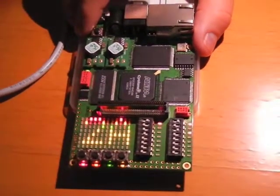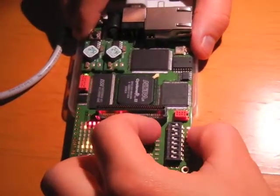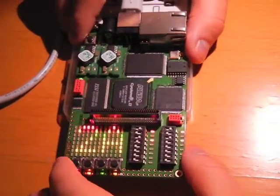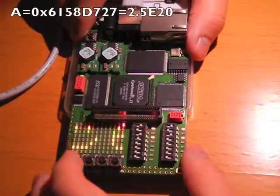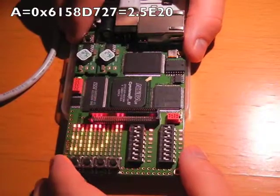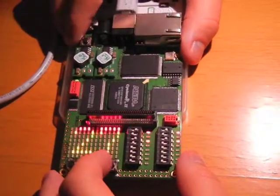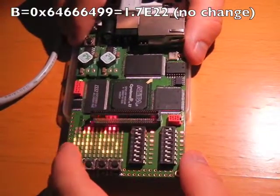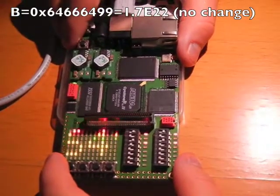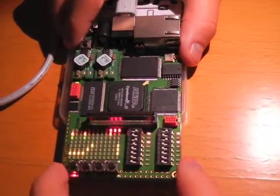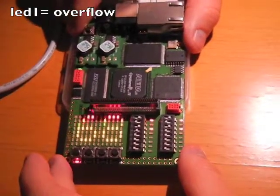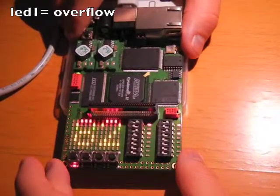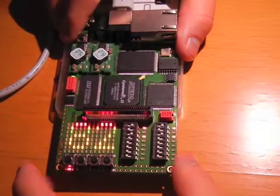Now, if we move the register, we are going to have an operation where A is 2.5 × 10^20 and B is the same 1.7 × 10^22. If we multiply these two numbers, we have an overflow, which means we have a number that exceeds the number of bytes that the register can admit.